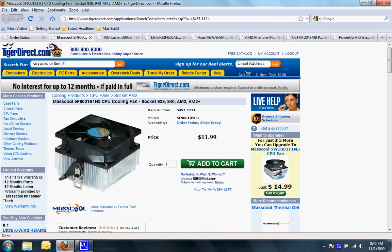I have a Masscool CPU fan. It's just a basic cooling fan because the processor I ordered is an OEM so it does not include a cooling fan.